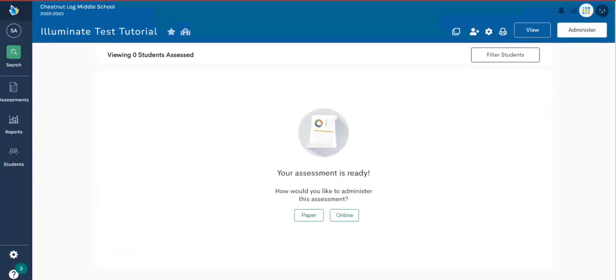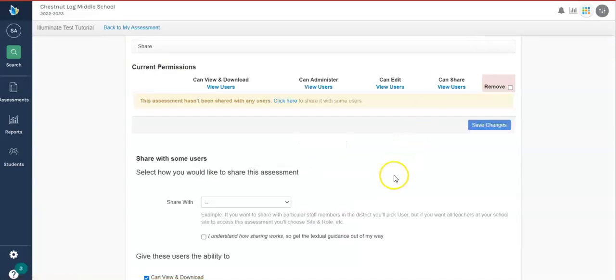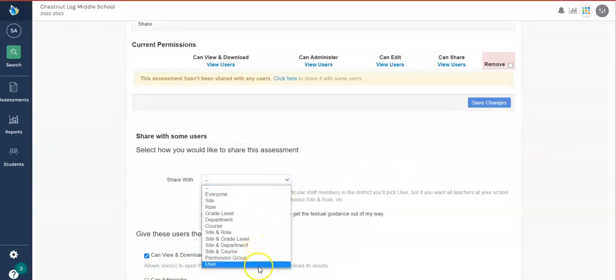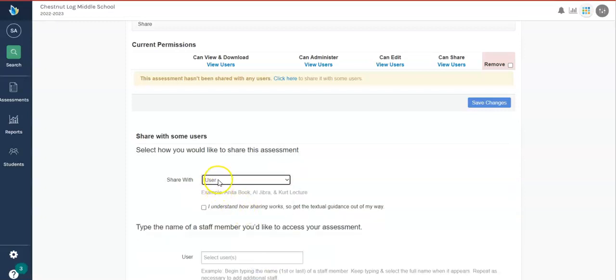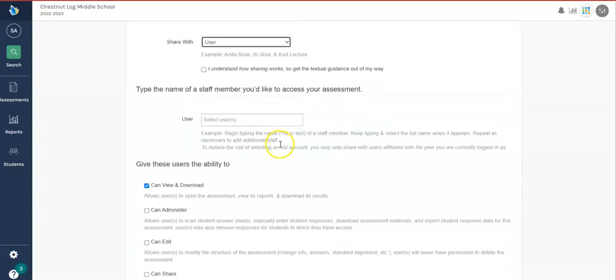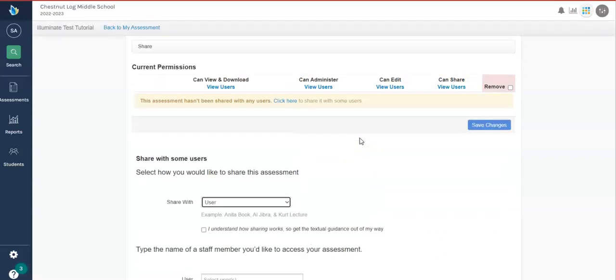Now, if this was a pre-test and you wanted to share it with your colleagues, you can just come up here to the little share button, the share icon. Click it and come down here to where it says share with. In your case, you'll choose user and type in the name of the teacher, maybe the last name of the teachers there. Select them, give them access to administer or possibly edit, then click share. And they will have access to this same test as well, where you can compare data. Also, be sure to save your changes.